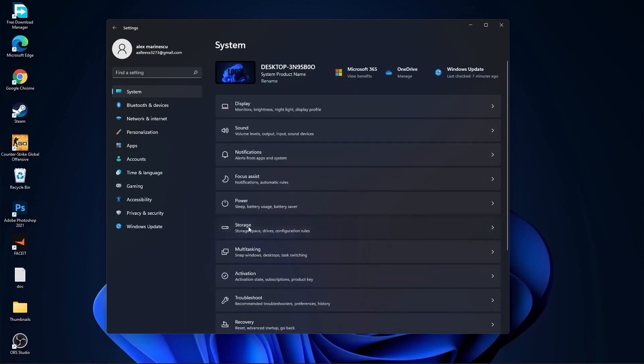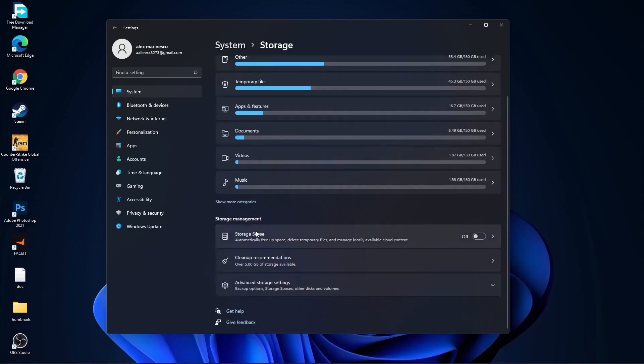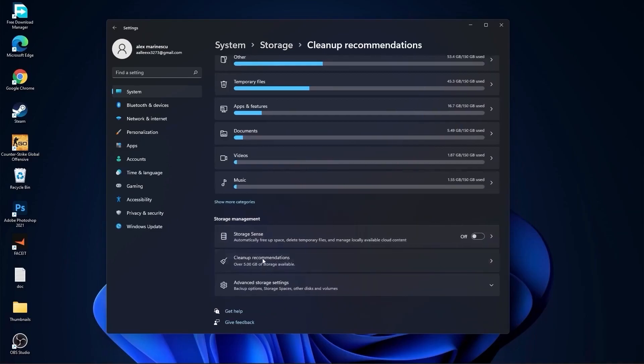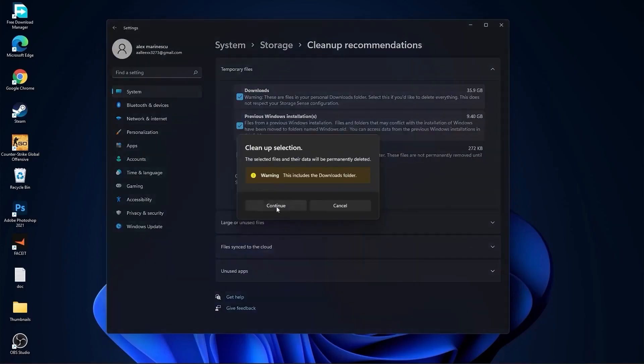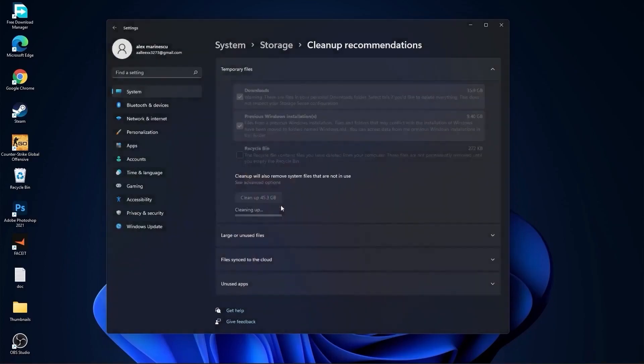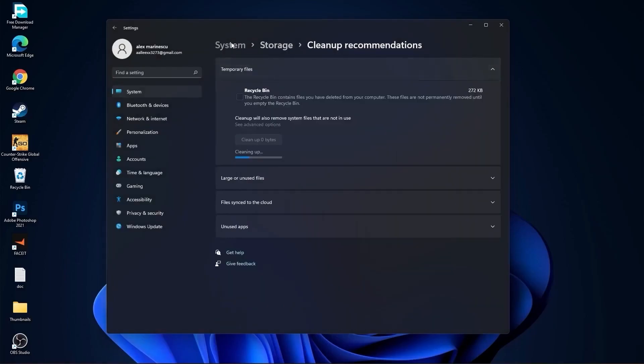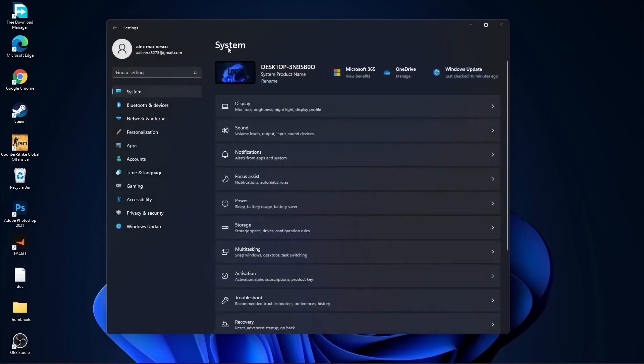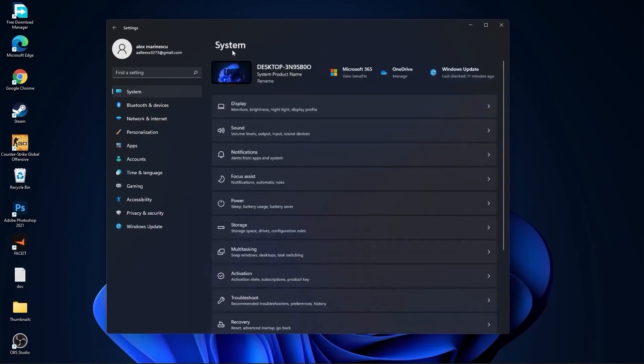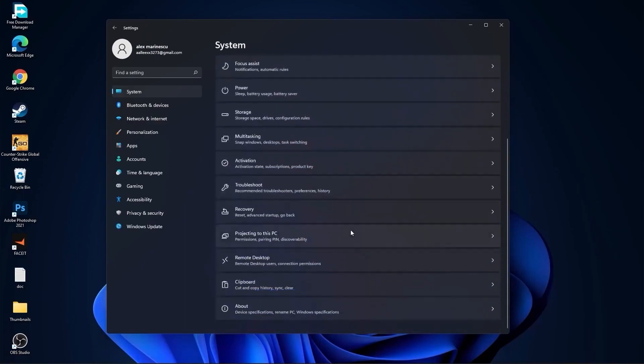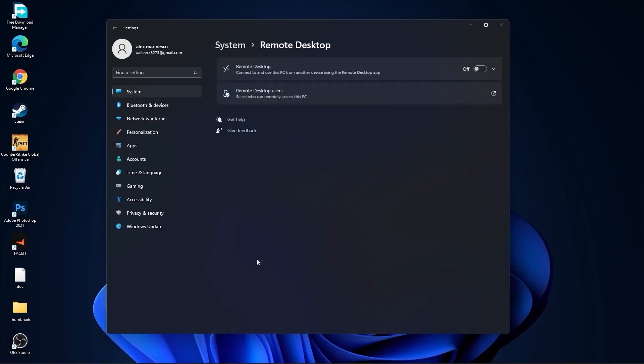Go back to system, go to storage. On the storage sense, select off. Then go to cleanup recommendations, select this tool. If you want to delete them, press on cleanup and press on continue. Then go back to system, go to multitasking. On the snap windows, select off. And on the title bar window shake, select off. Go back to system, go to remote desktop. On the remote desktop, select this to off.